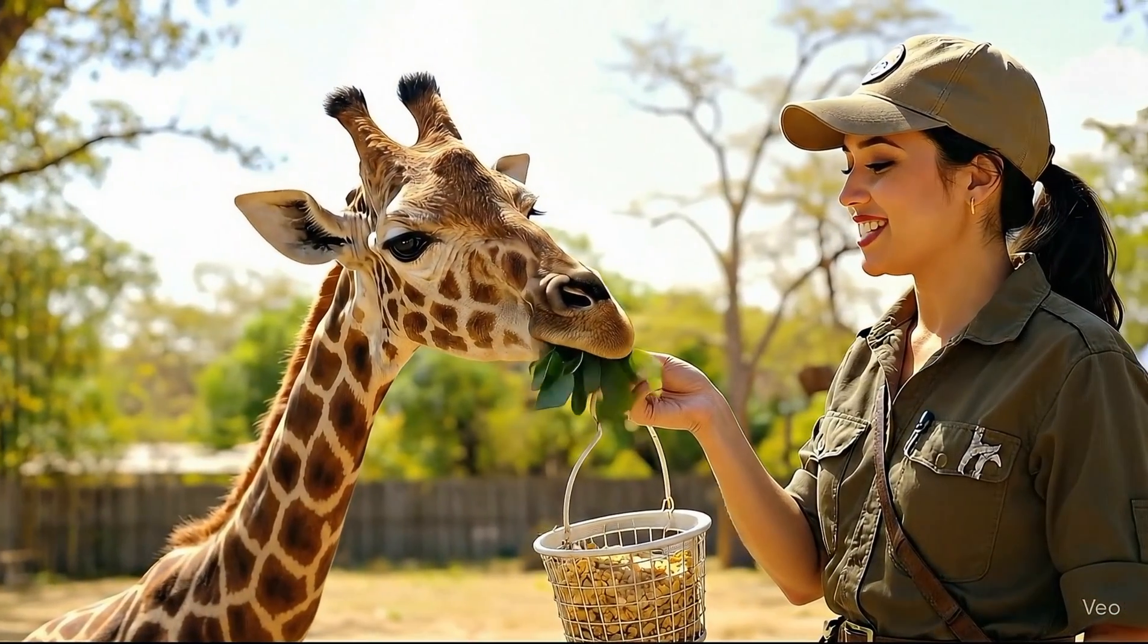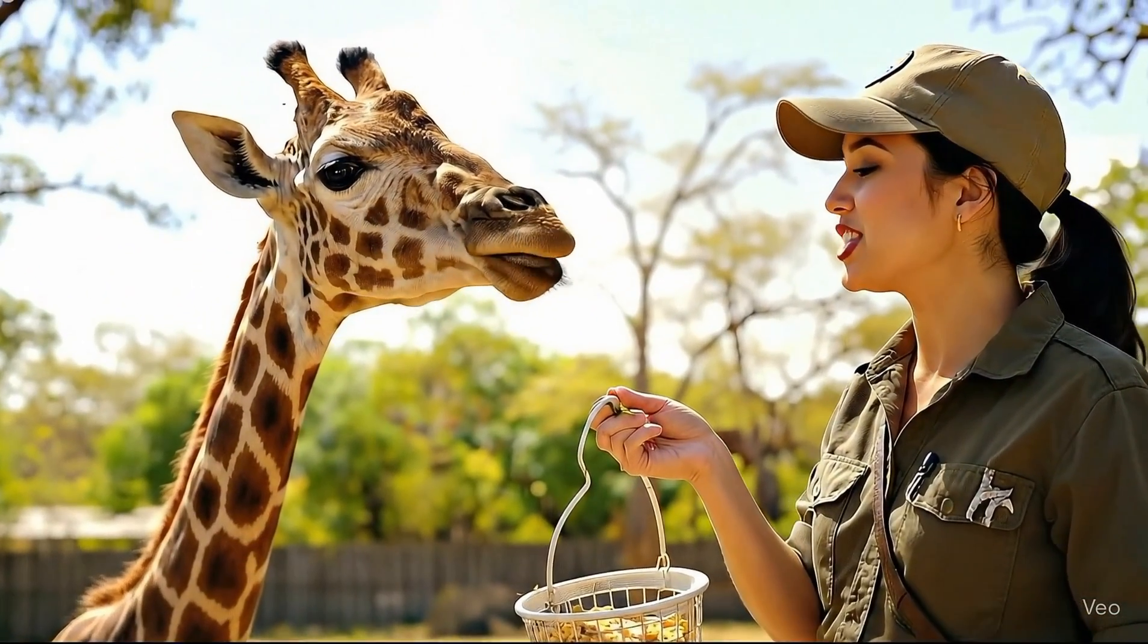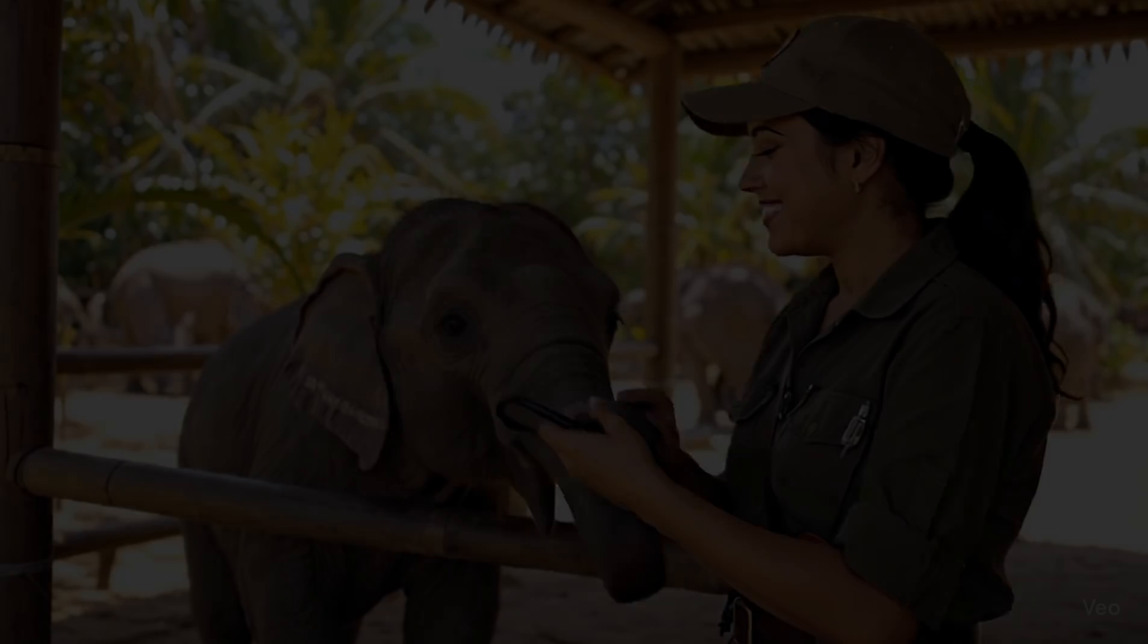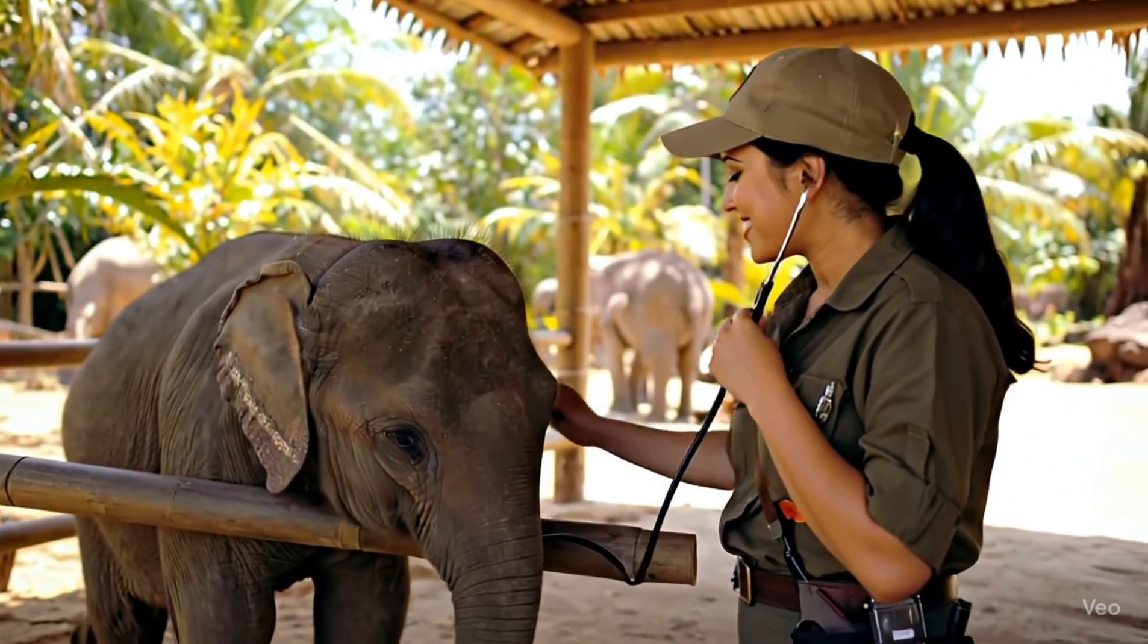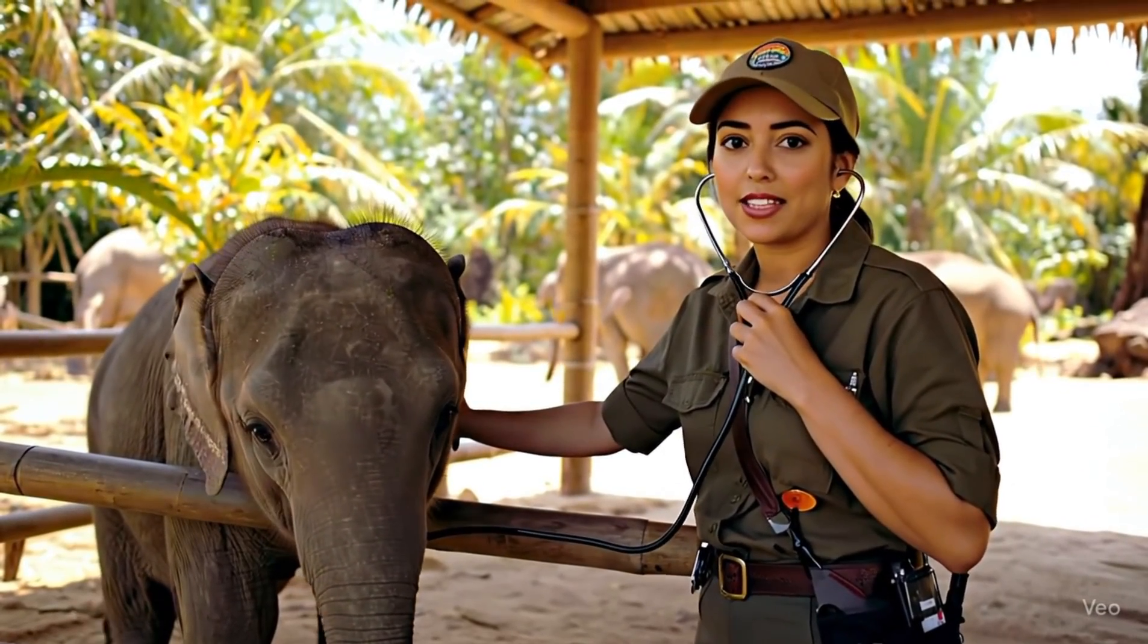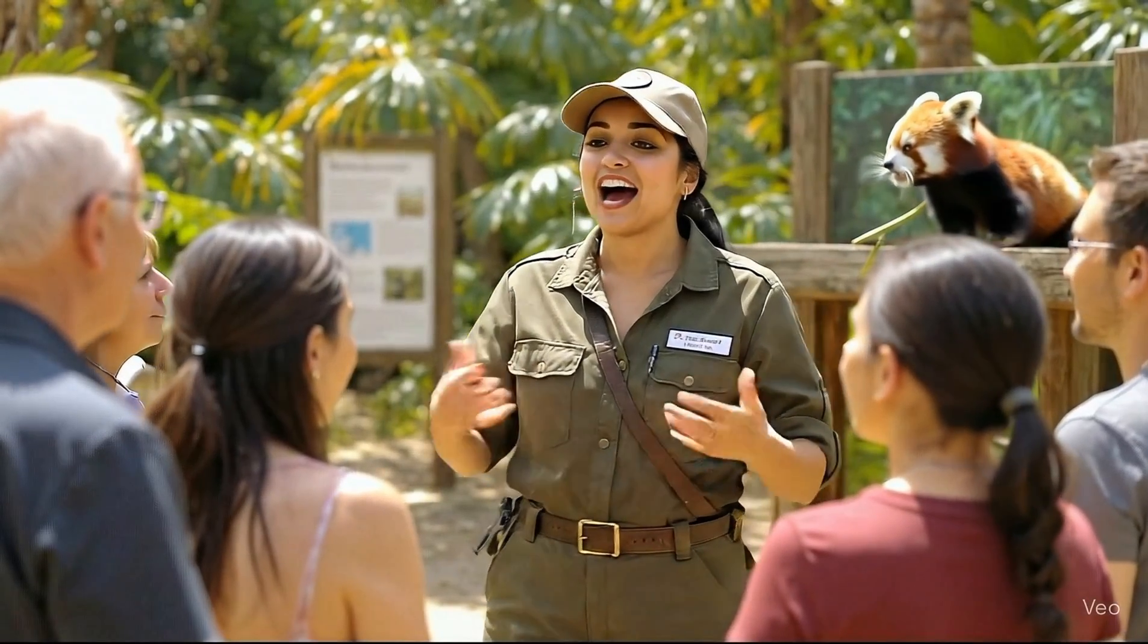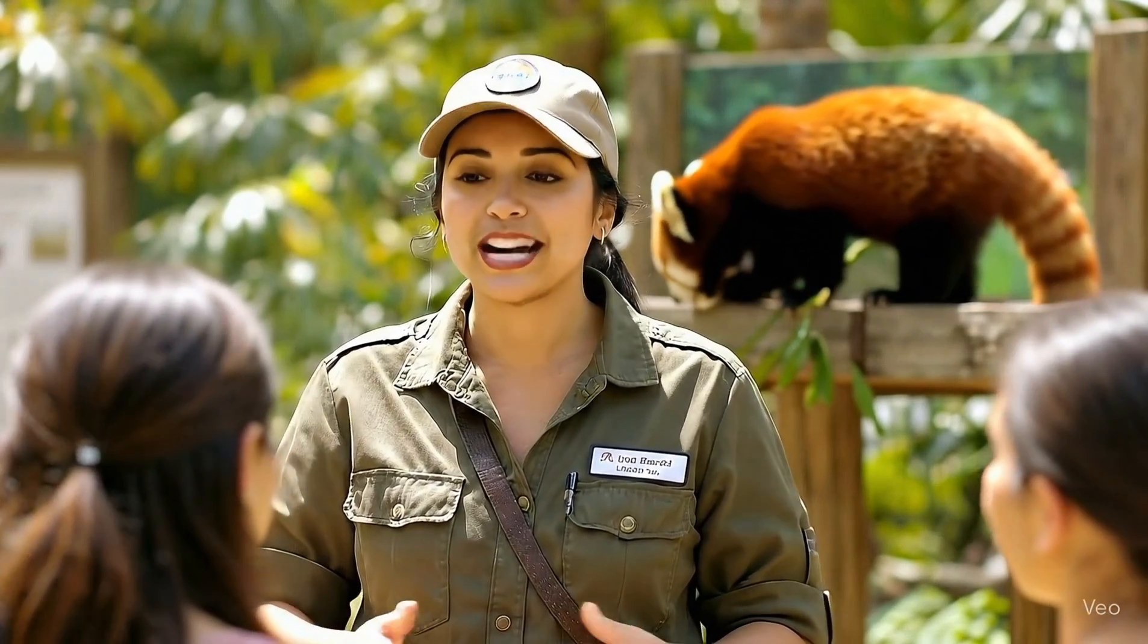Giraffes love acacia leaves. Their long tongues help them reach even the trickiest spots. We do weekly health checks to make sure our little ones are growing strong and healthy. Red pandas are not actually pandas. They're more closely related to raccoons and weasels.